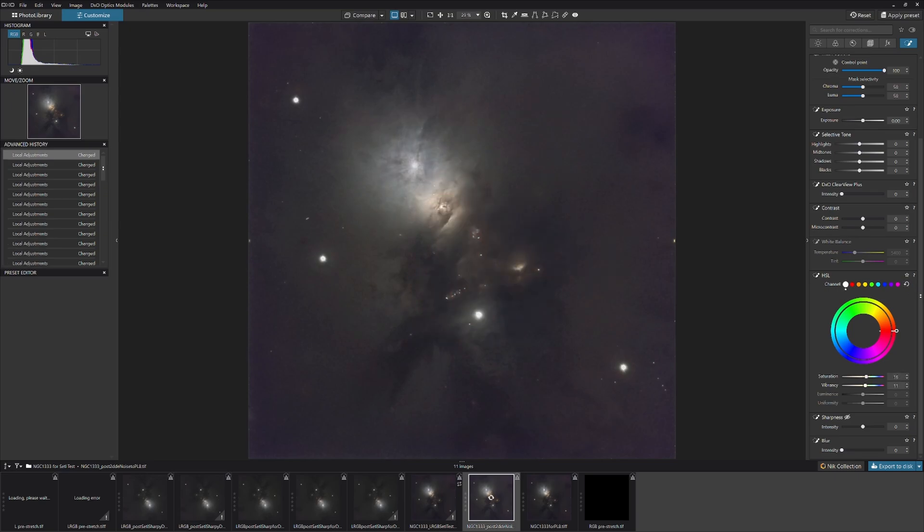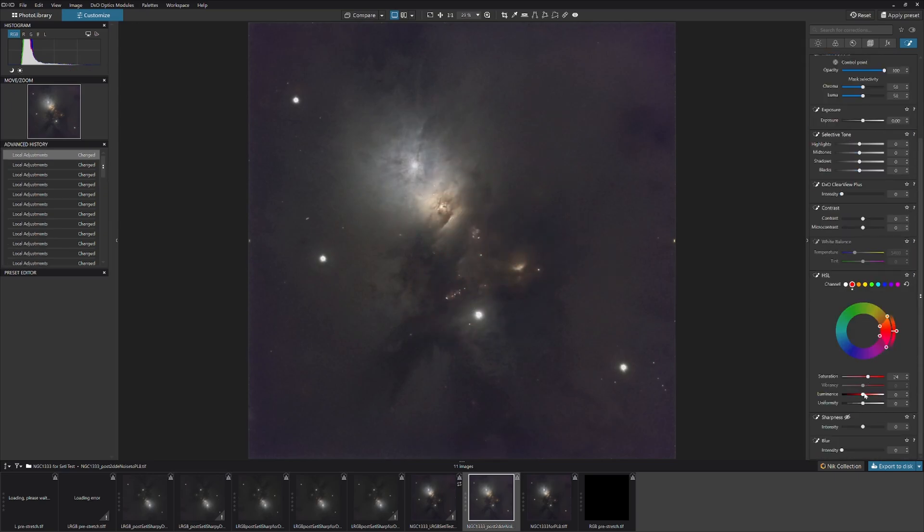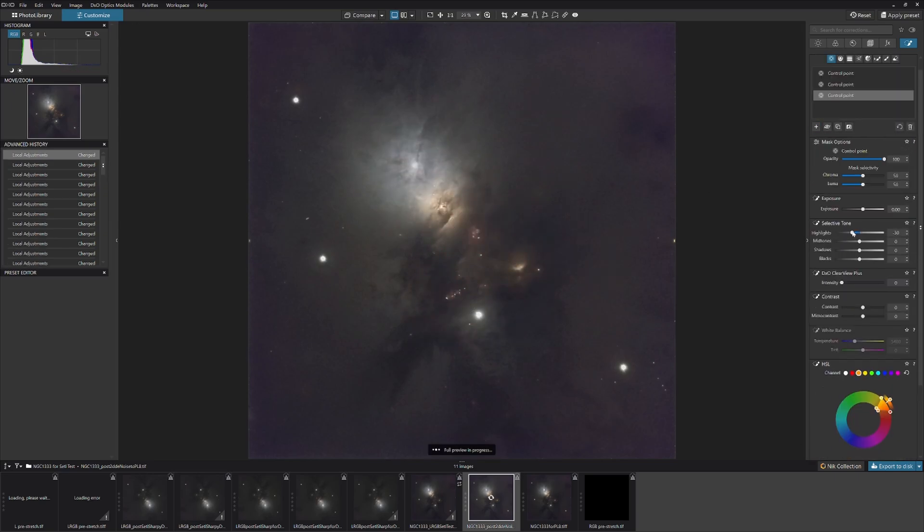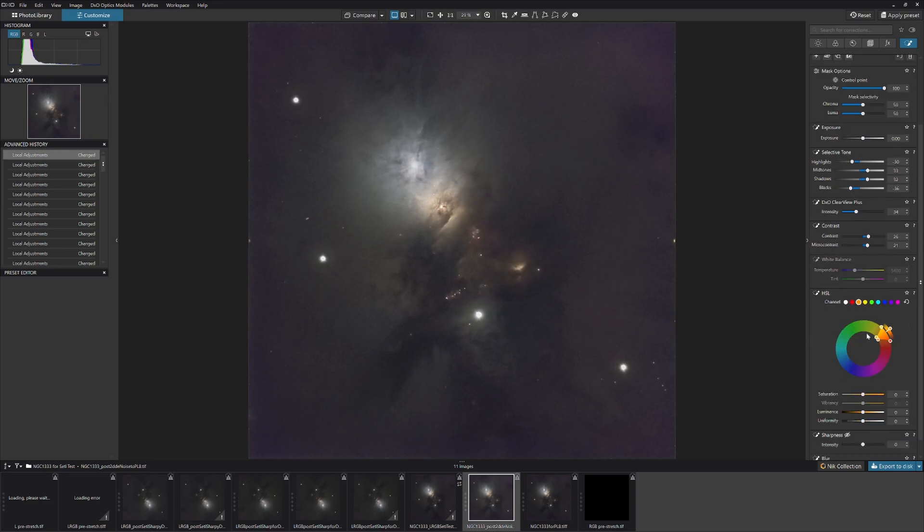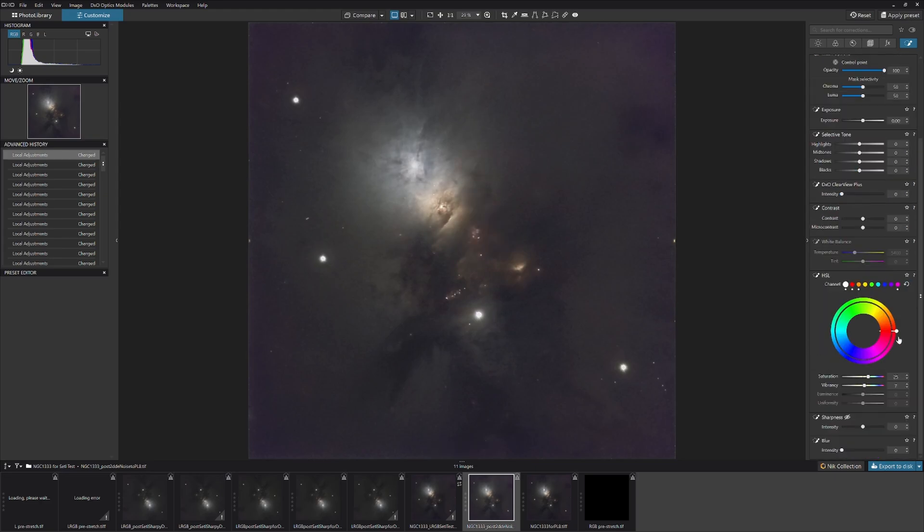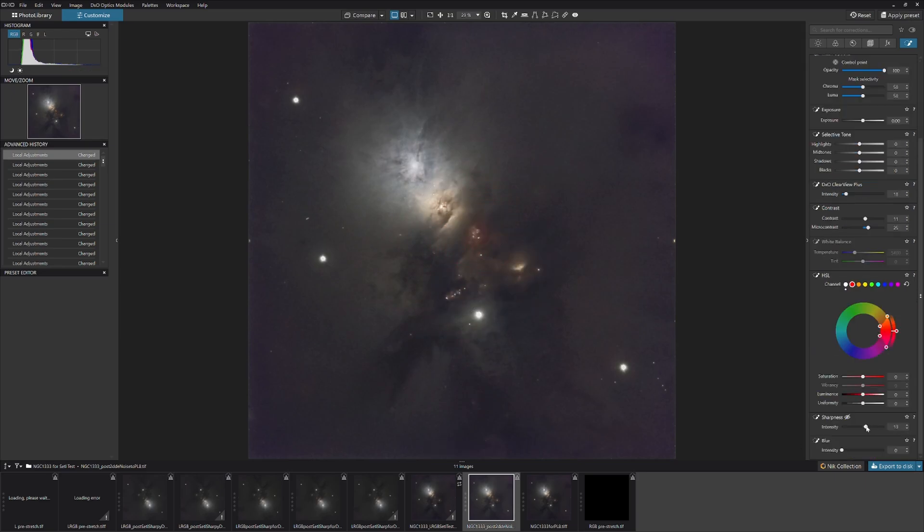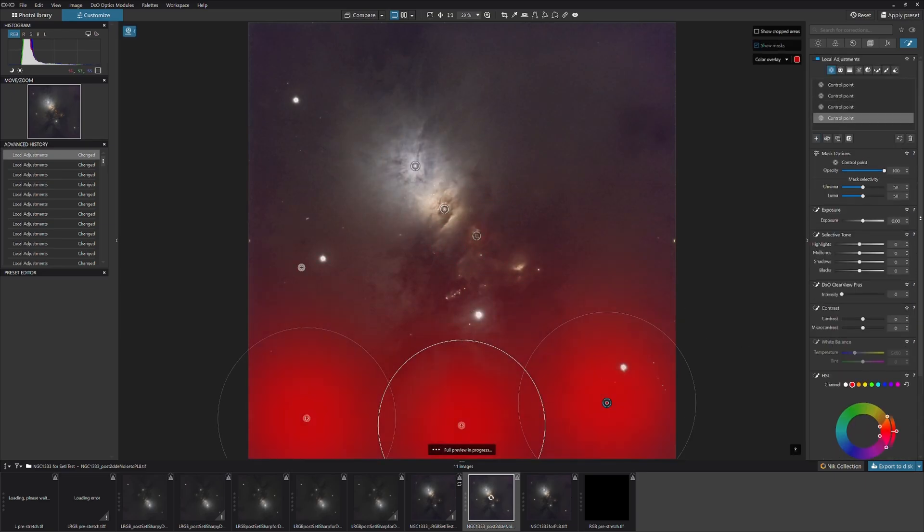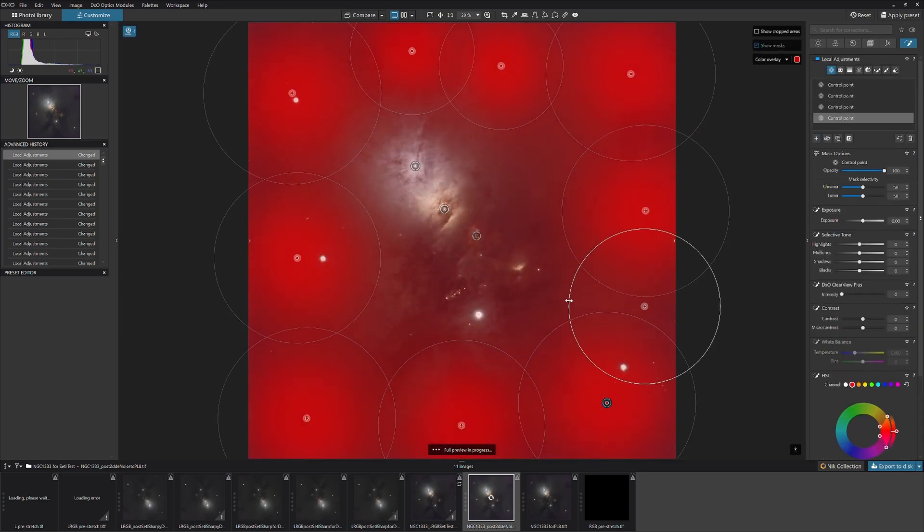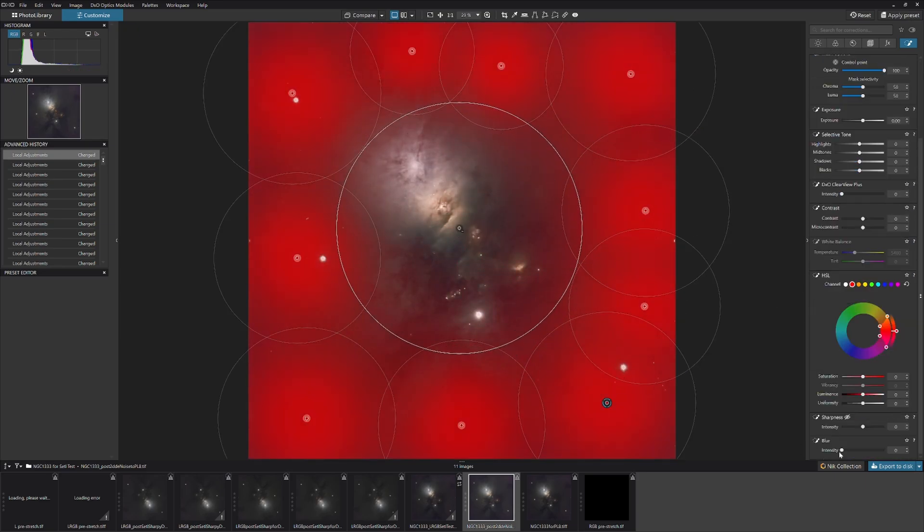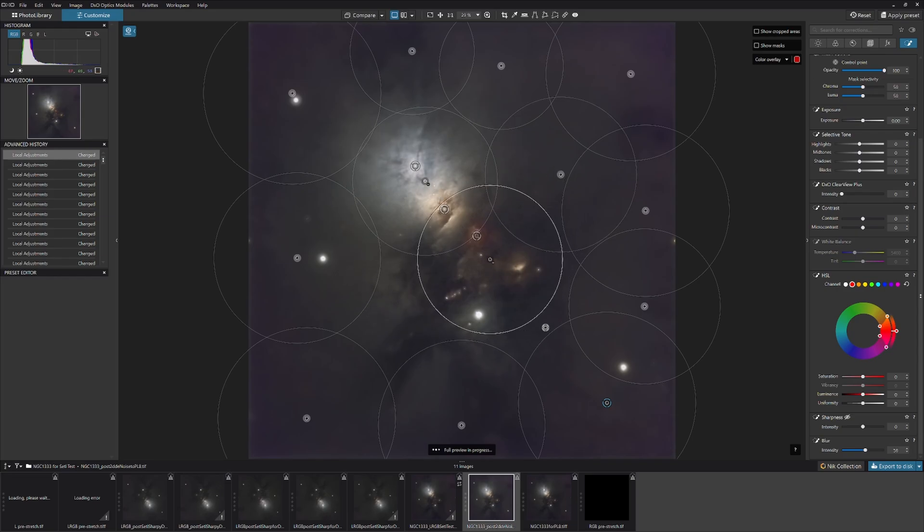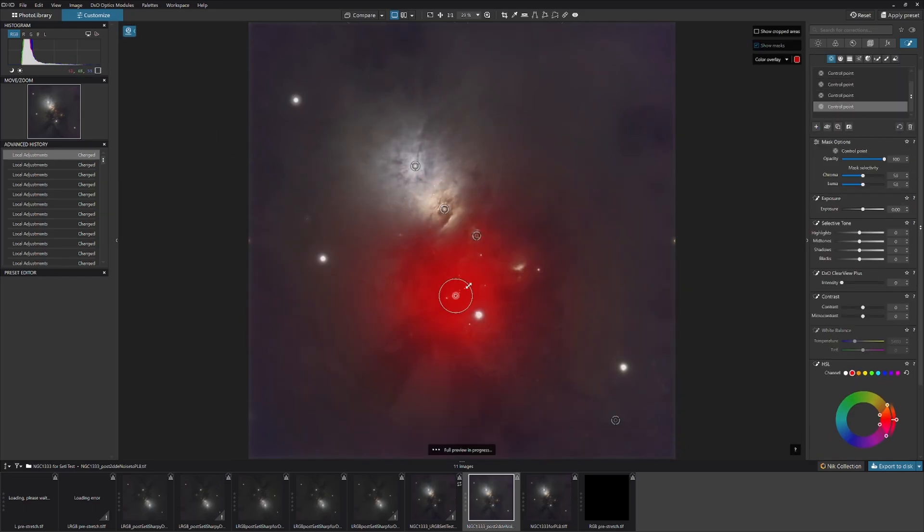Using Photolab 8's powerful tonal and color adjustment features, which can easily be localized in a seamless manner to various areas of the image, the brightness, specific tonal ranges, and color characteristics were adjusted. The image received a little further sharpening using Photolab 8's unique Clearview Plus tool. This yielded the final image.